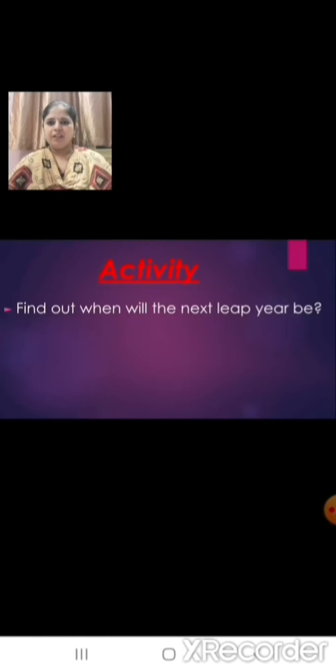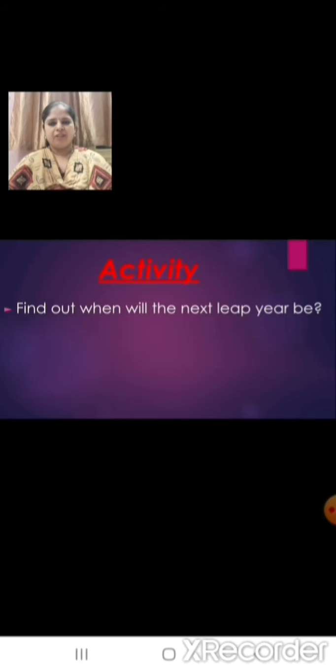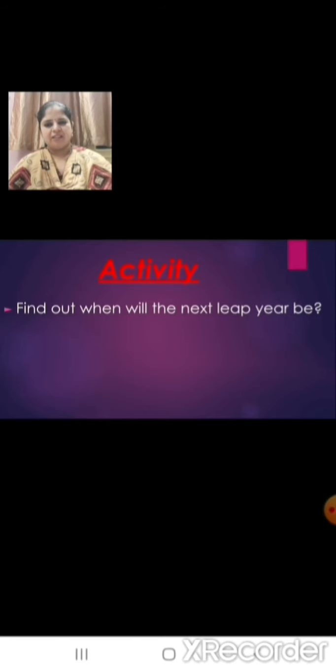Children, we will learn more about this chapter in our next class. Now let's do an activity: find out when will the next leap year be. I hope you all have understood this lesson very well. Thank you.